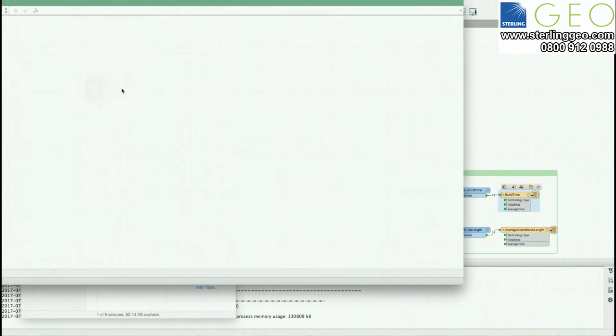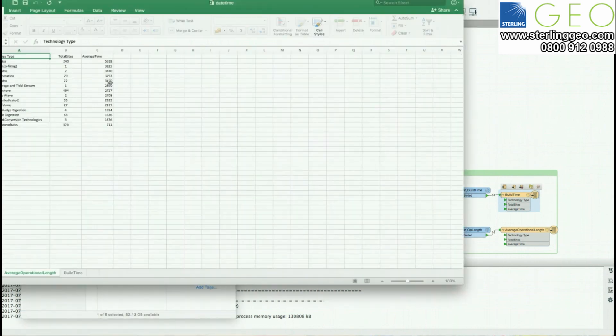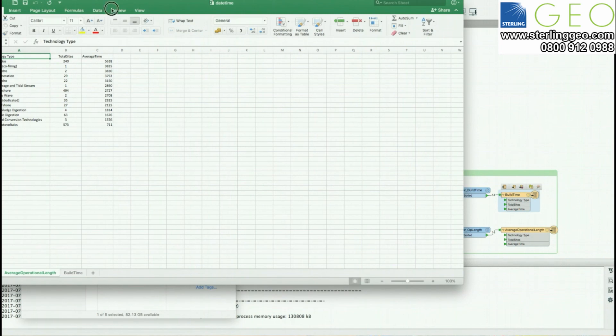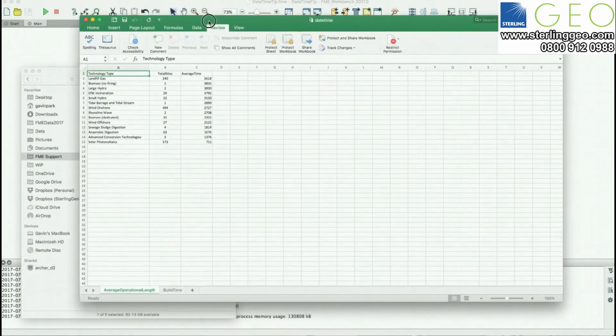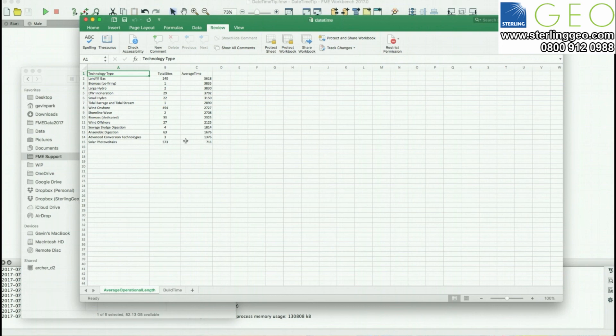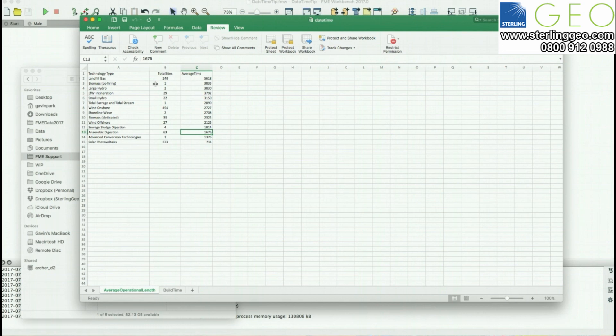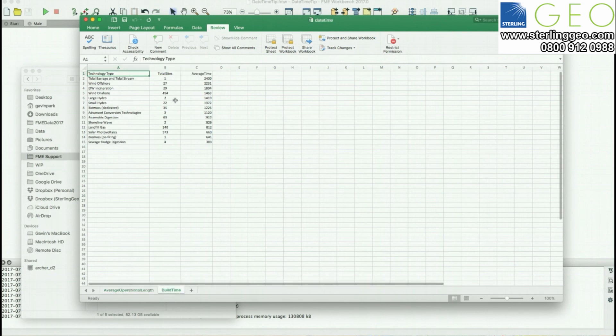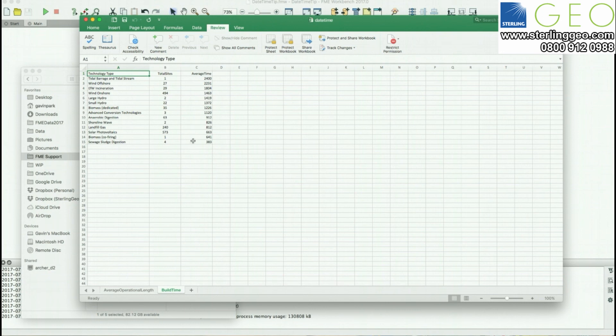We should end up with an Excel spreadsheet with the two tabs. The data nicely sorted showing us that actually photovoltaics are relatively recent operations. There's very few of those have been operating for an extended period of time. Whereas things like hydro and biomass have been operating for much longer periods of time. And with build time we can start to see the average length from planning application right the way through to operations.